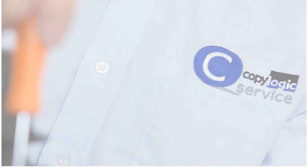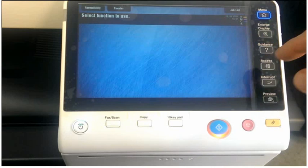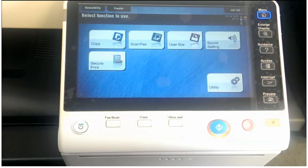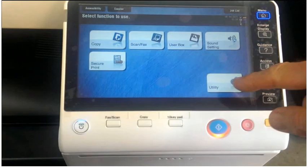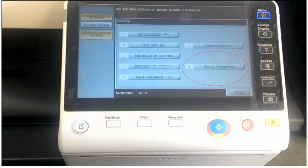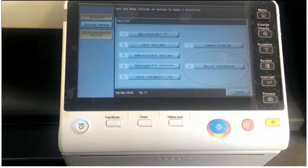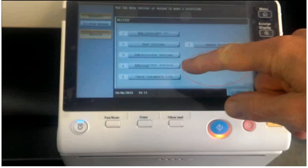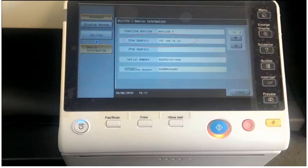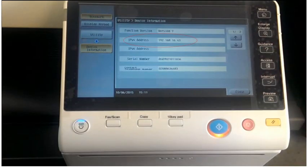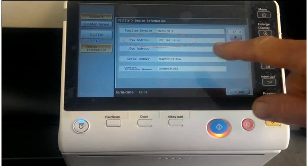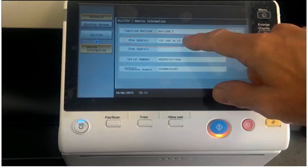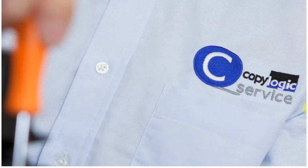OK, if you've got the current Konica Minolta machine, it'll look like this. You touch the menu key, the utility key, device information, which is there, and it'll show the IP address of the photocopier, and that's what we're after so that we can enter it into a web browser.